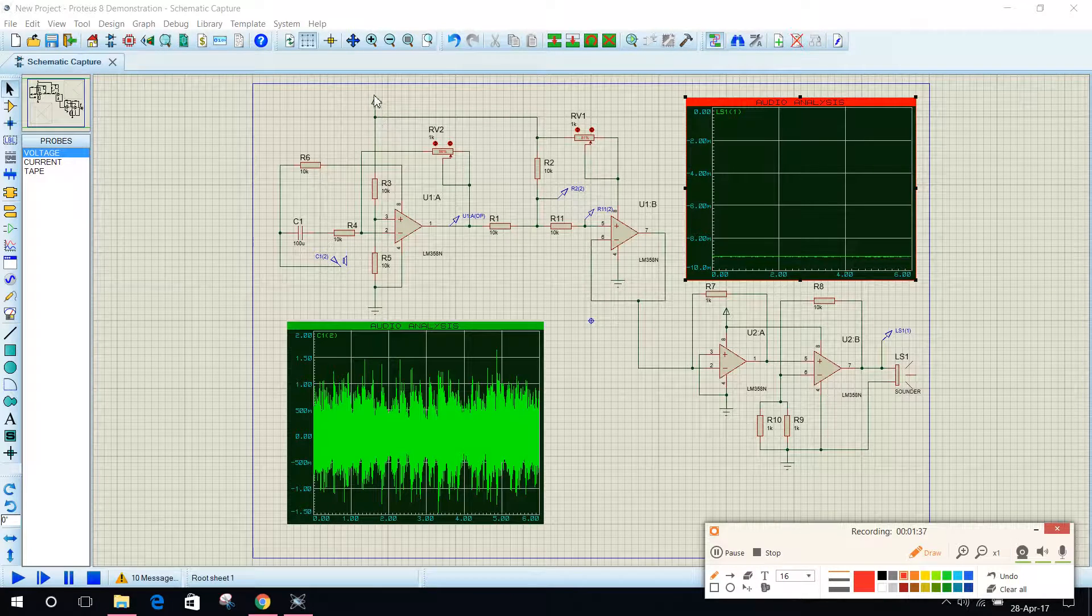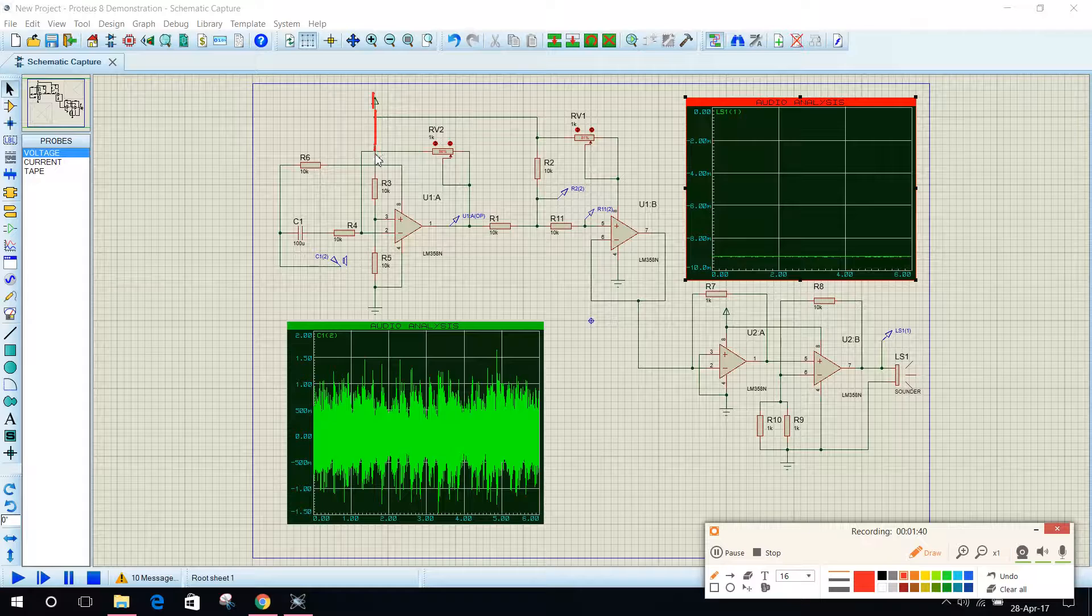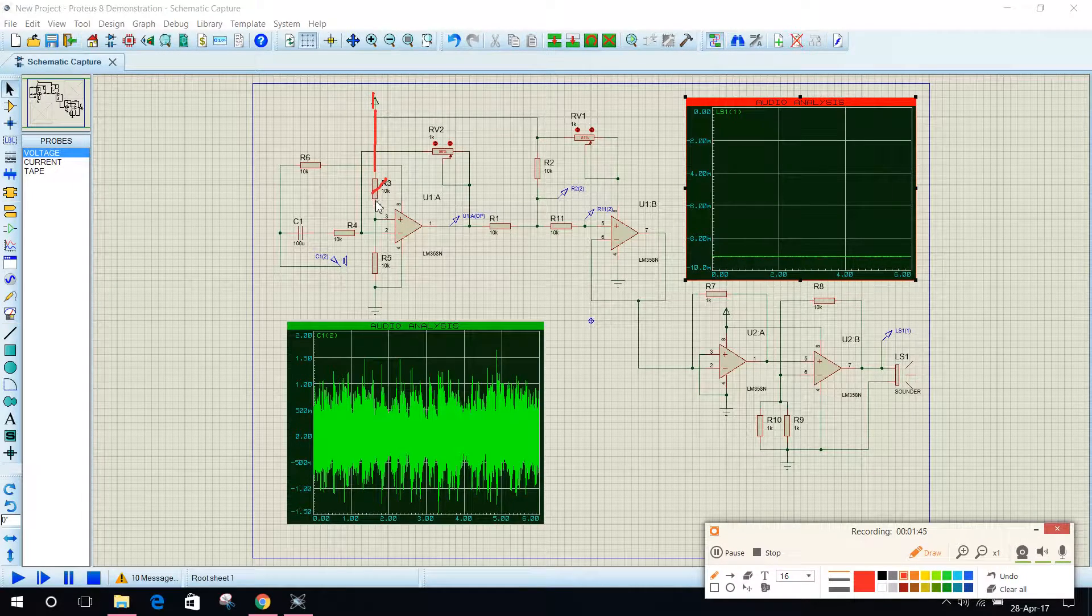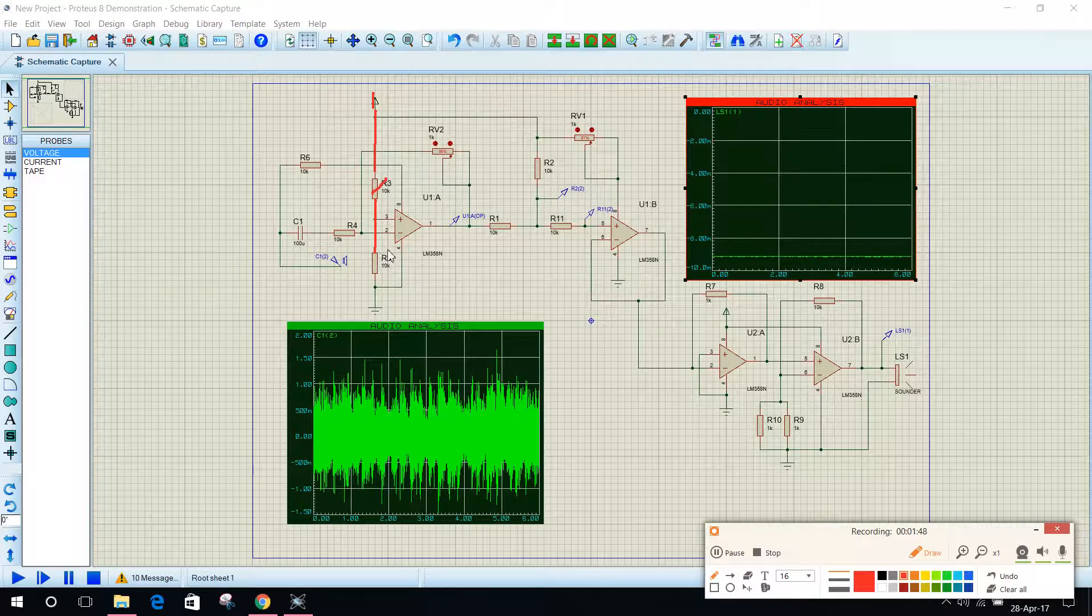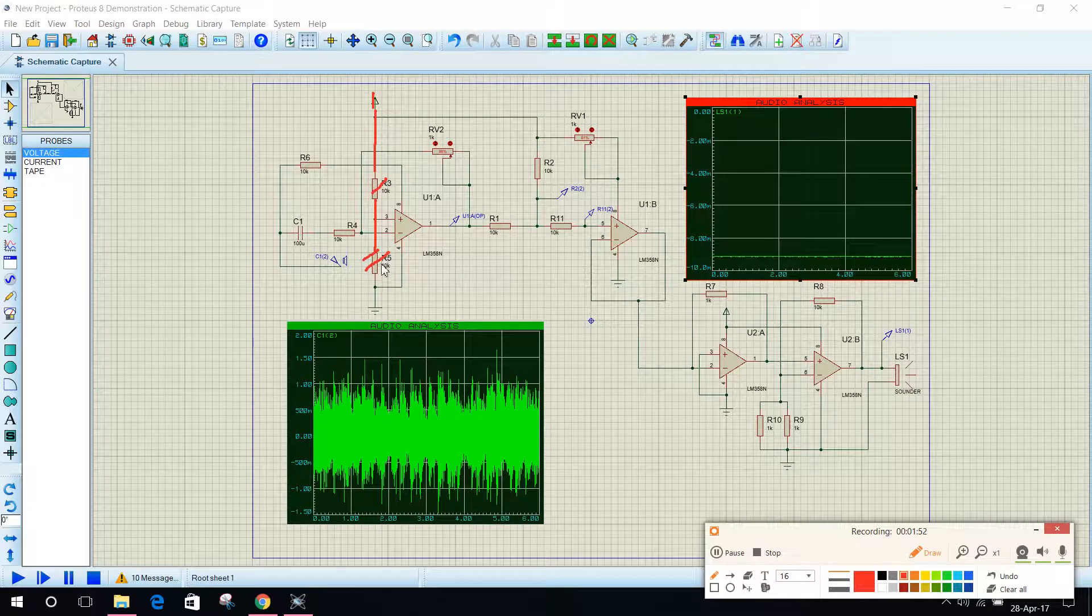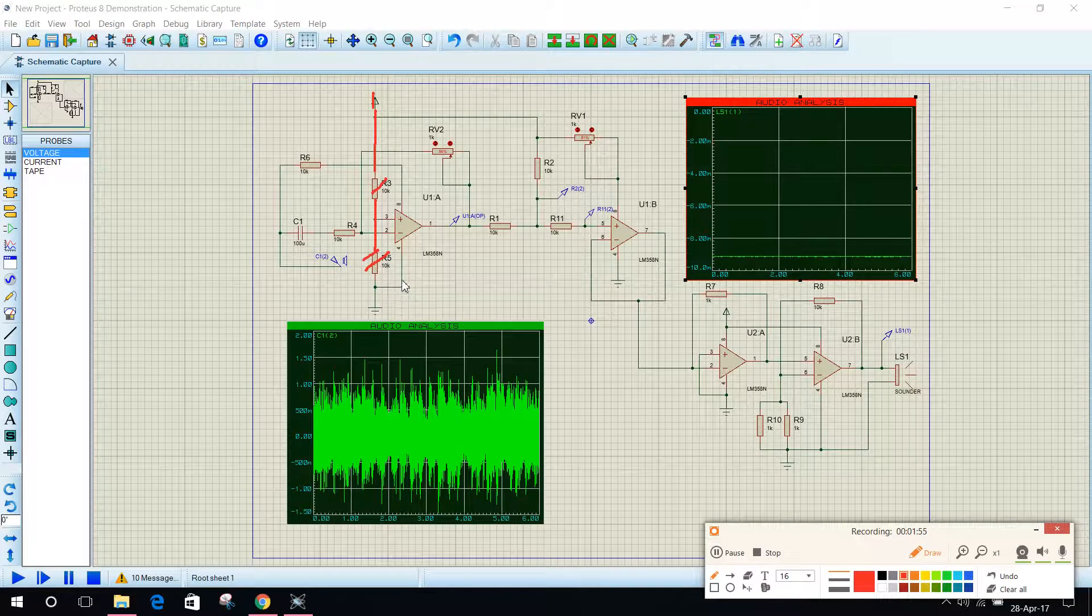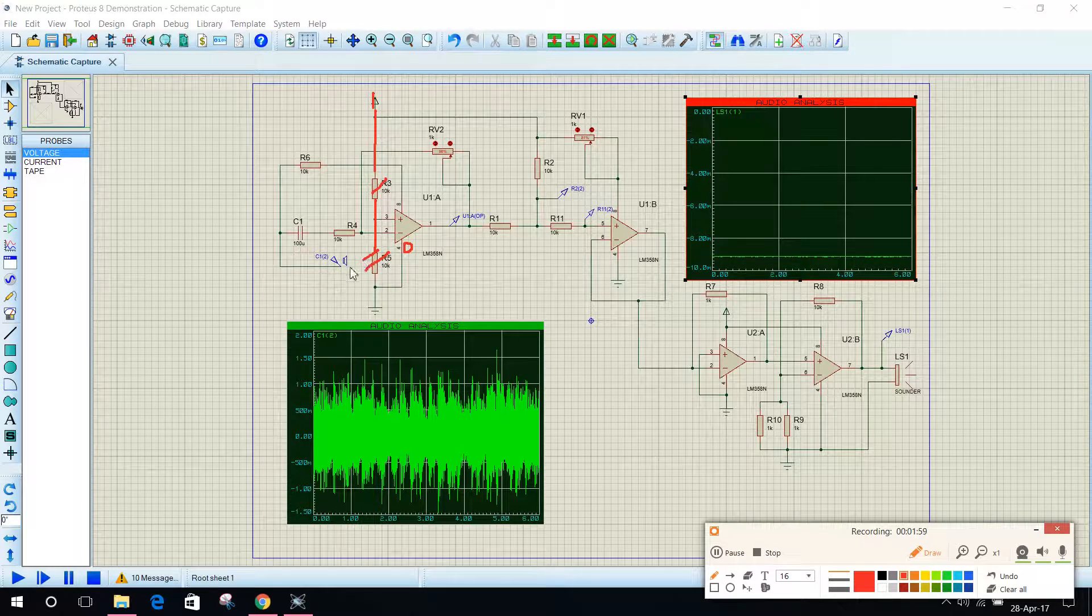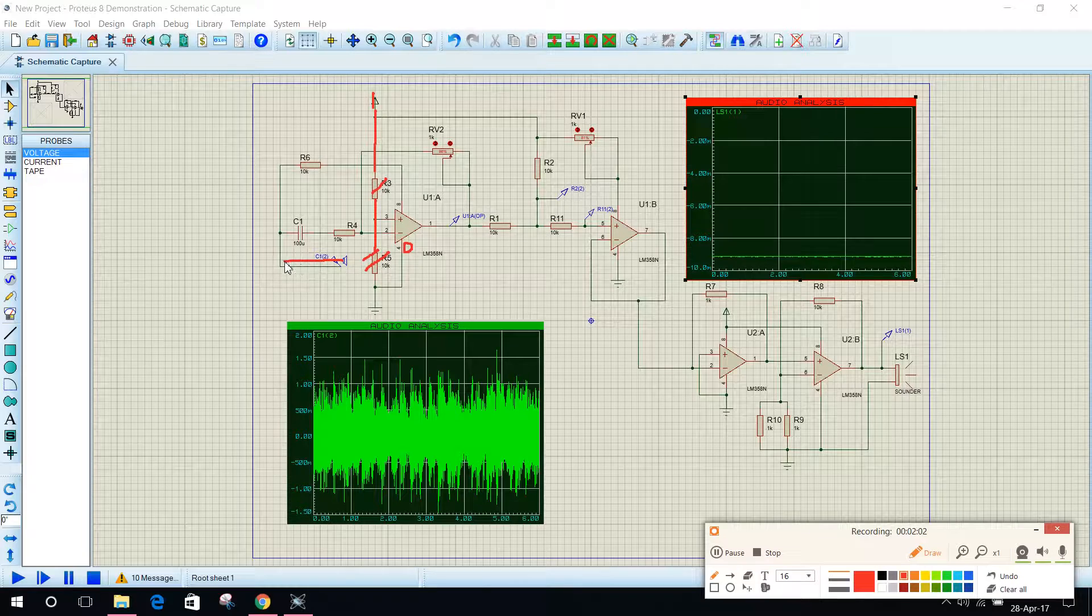This is 5 volt, by using thumb rule voltage across this resistor is 2.5 volt and again in this resistor voltage across this resistor is 2.5 volt. So pin number 4 is grounded, okay.